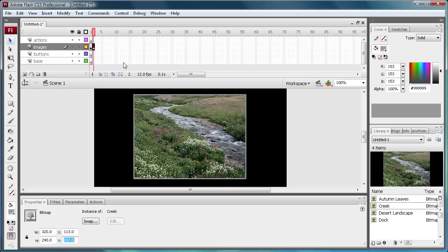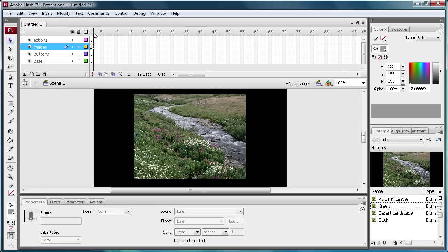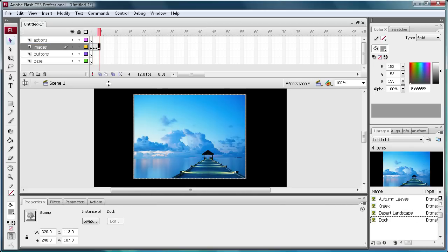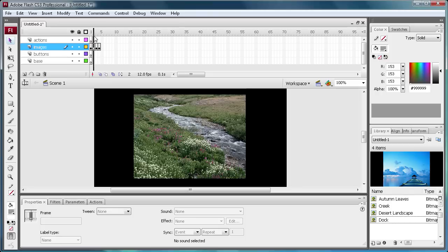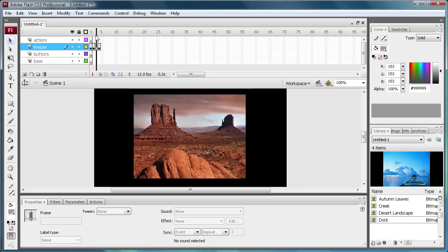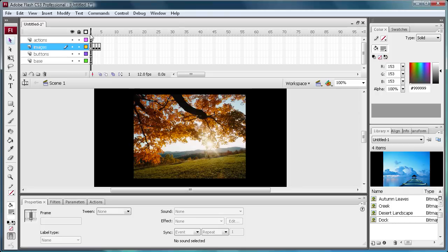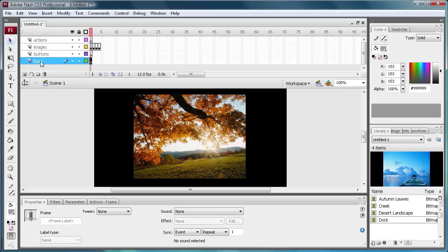Now you can see it is on top of the other one. I am going to do that with the other two images and be back in a second. Now I am finished putting each of these images on its own frame. They are all positioned in the same spot. Now what we are going to need to do is go to the base layer.